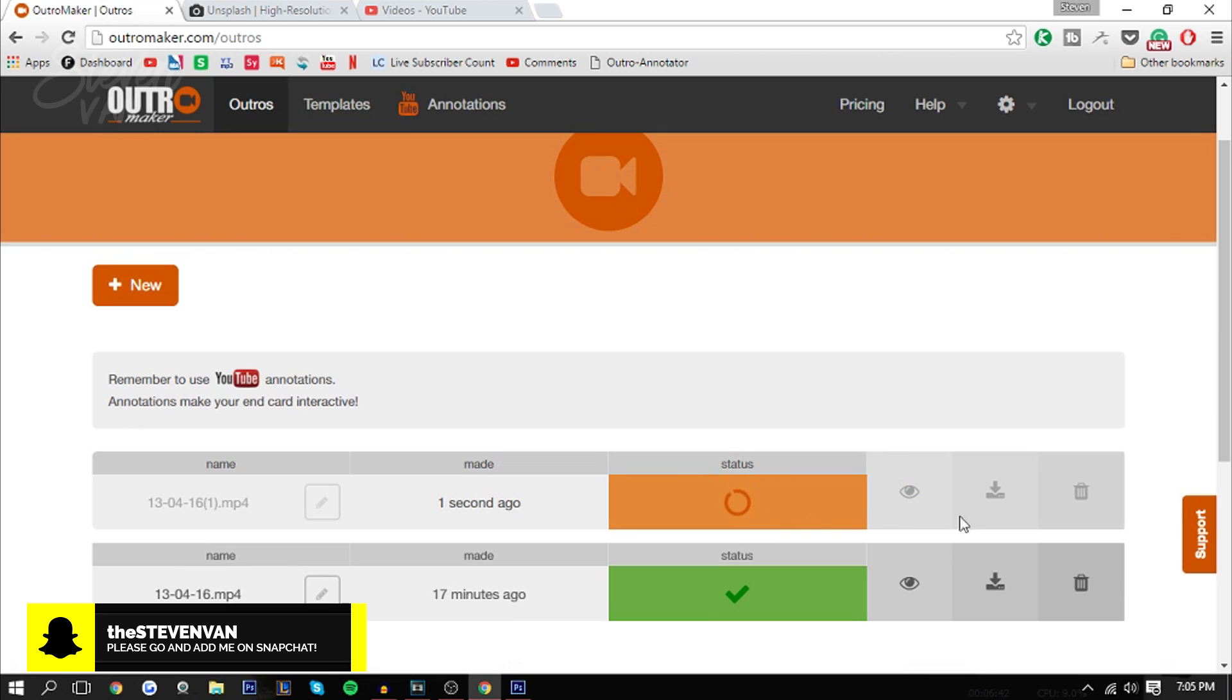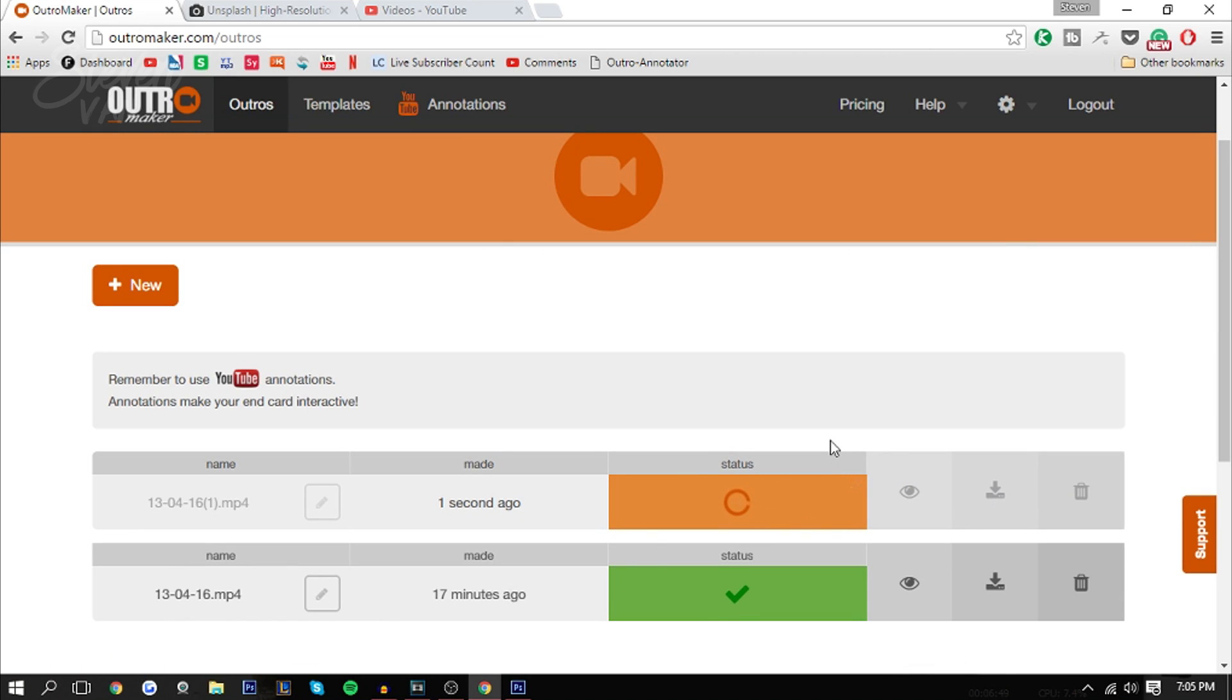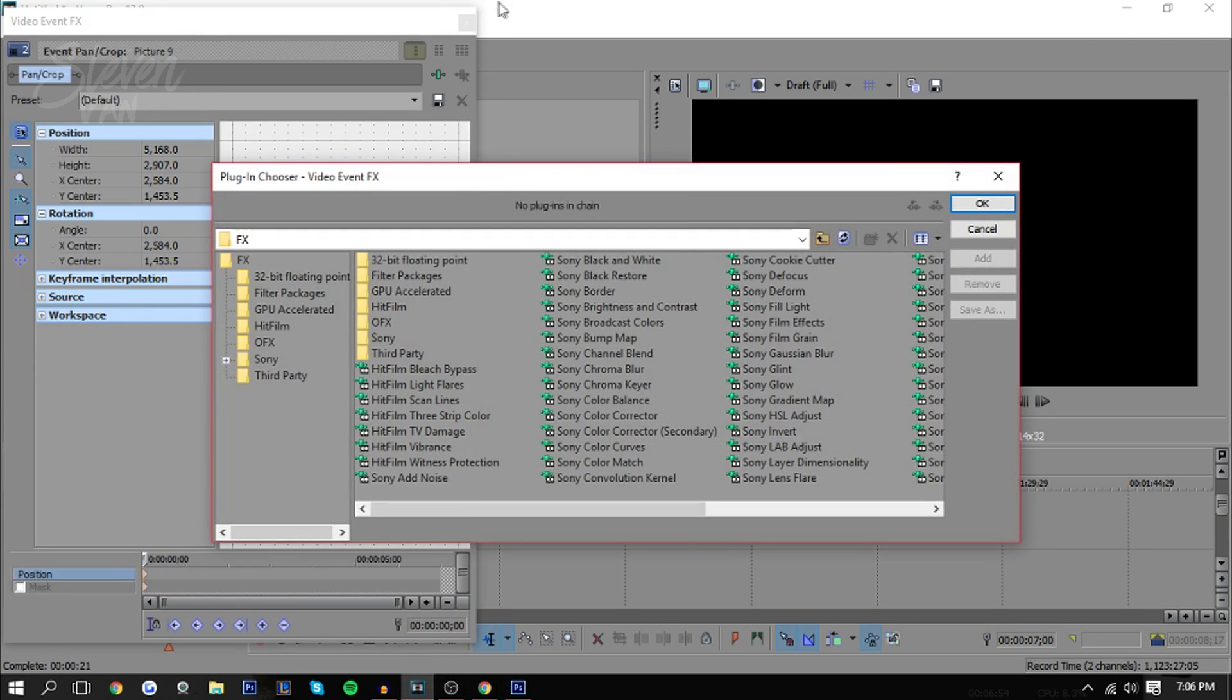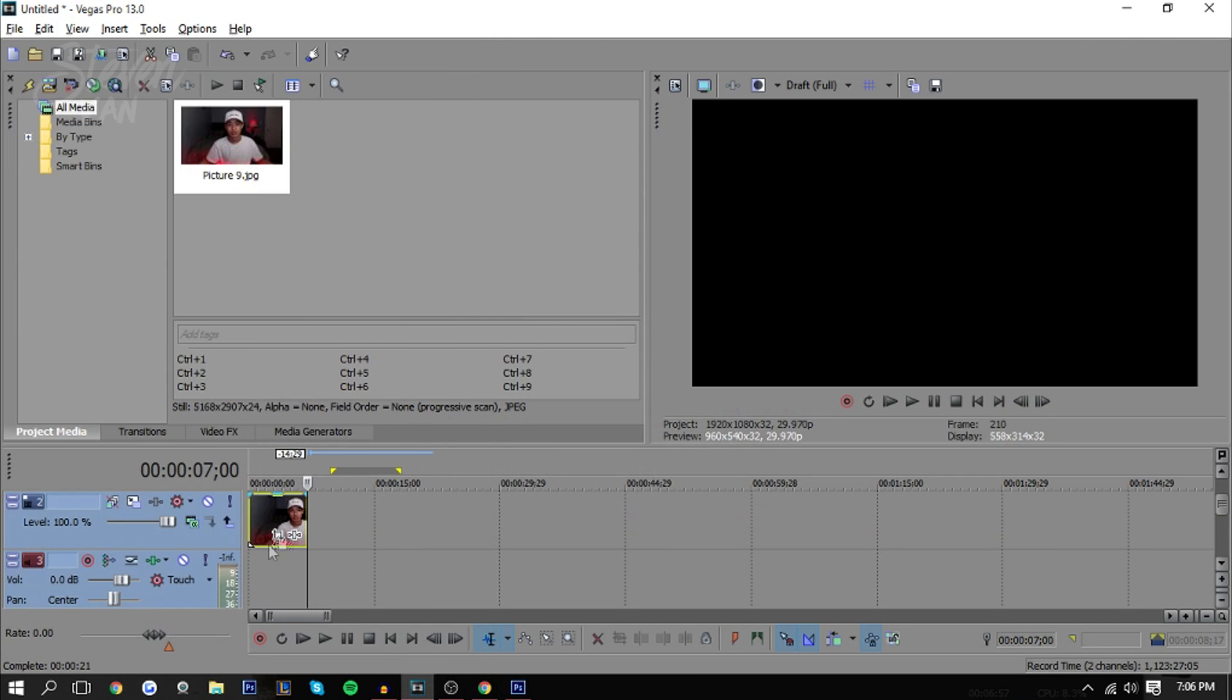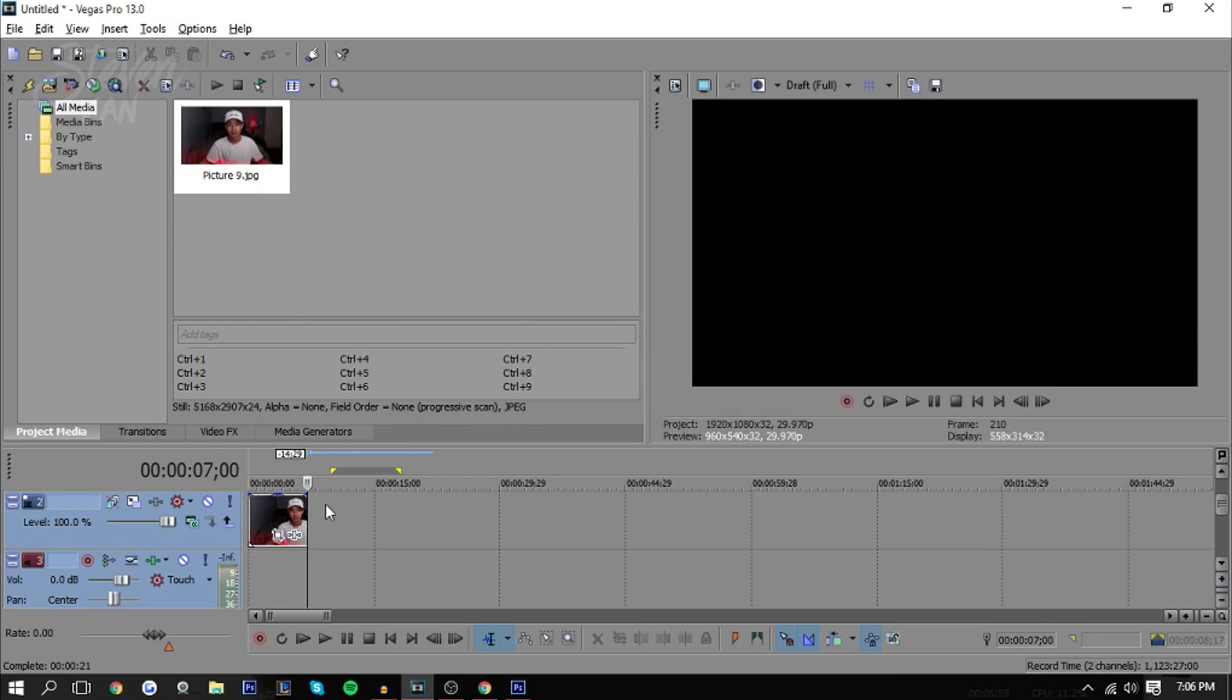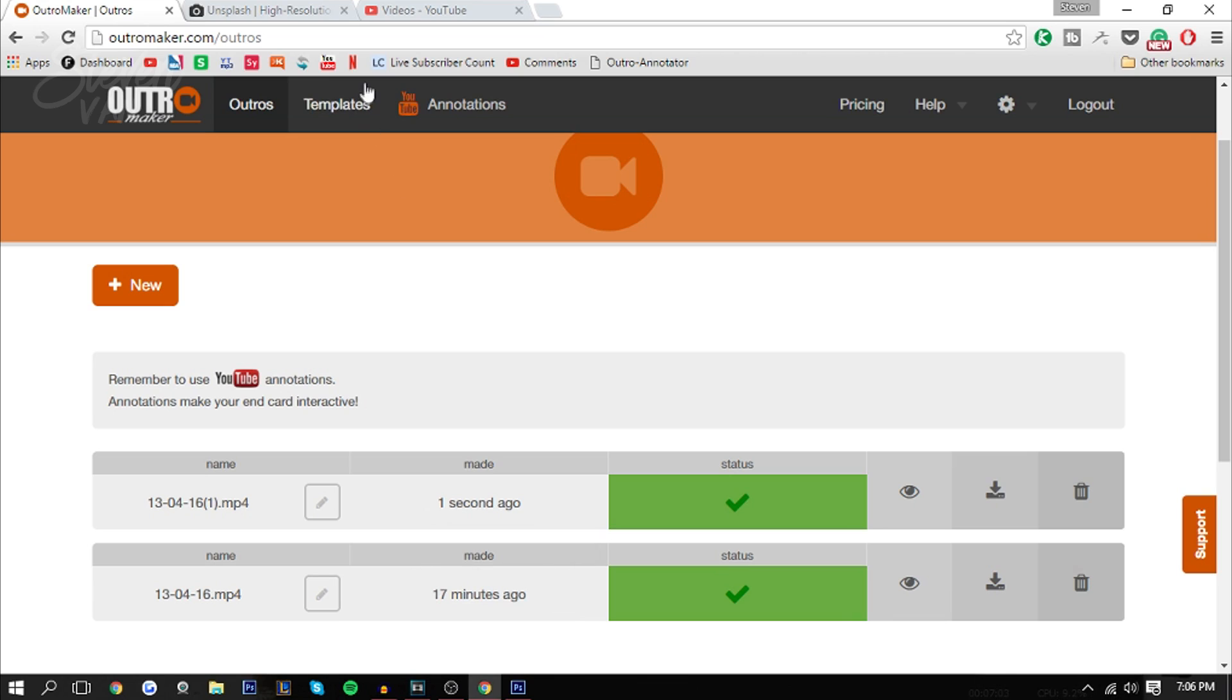Let's press finish here. Once it turns green, you can download it and you can also preview it and delete it. While I'm on that, I'm going to teach you something else once this finishes downloading. Basically I have an image of myself. Let's just pretend this is my video. I'm just going to add the outro at the end of it and then I'm going to upload it onto YouTube.